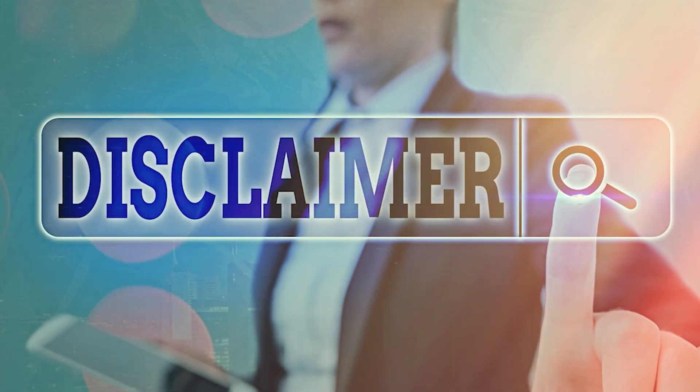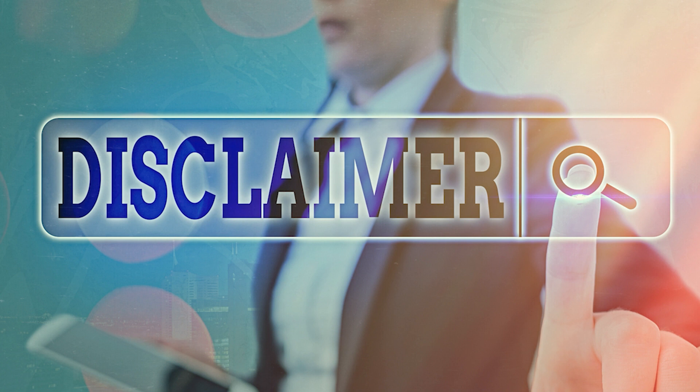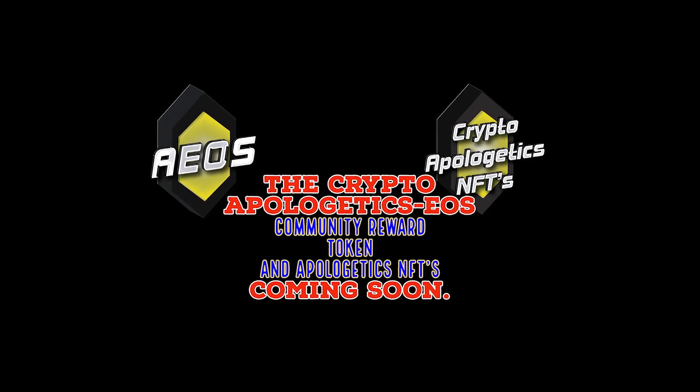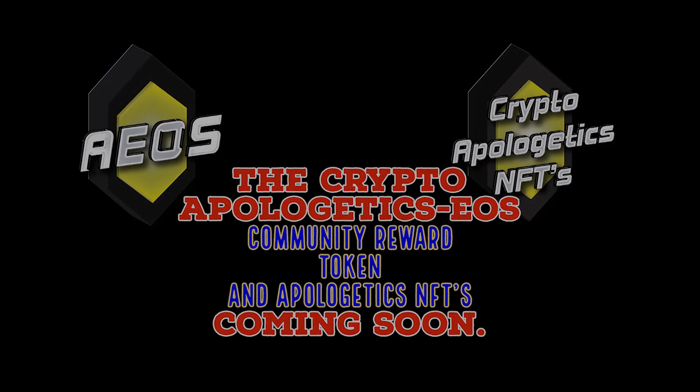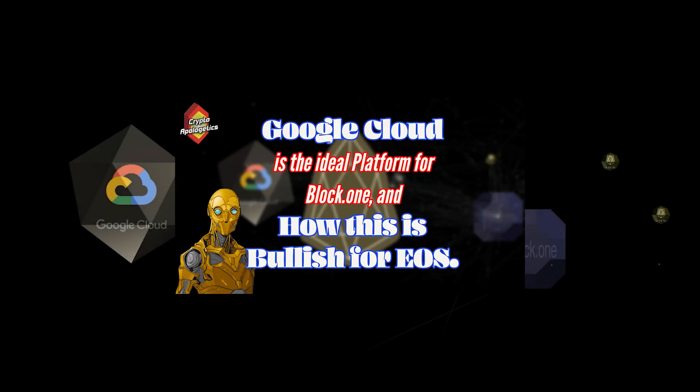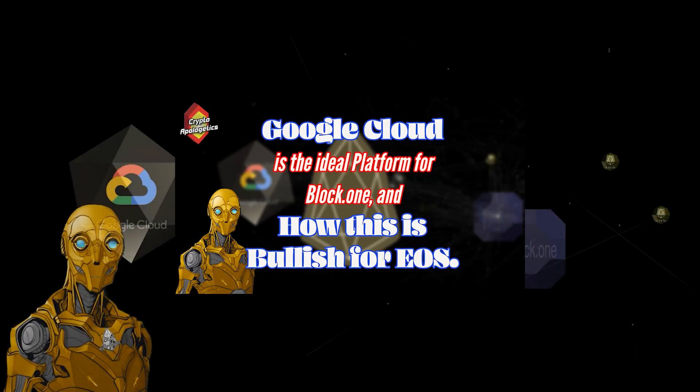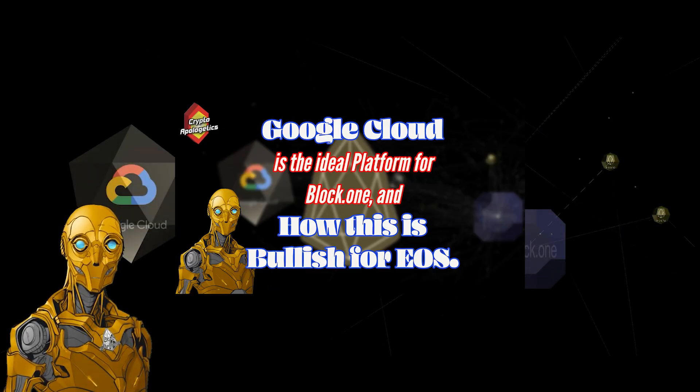Crypto investments are highly speculative and involve significant risk of loss. Past performance is not necessarily indicative of future results. Always do your own research and invest wisely. Google Cloud is the ideal platform for Block One.